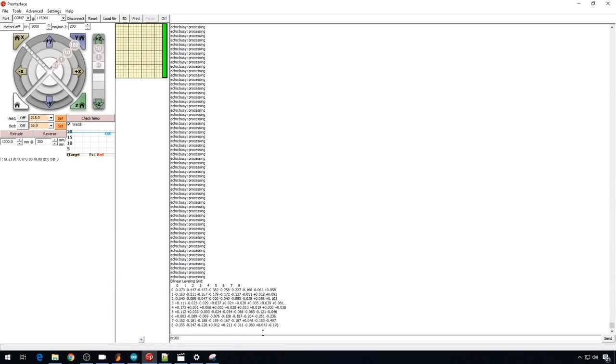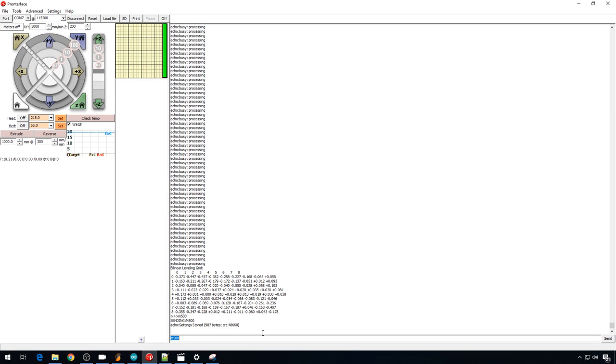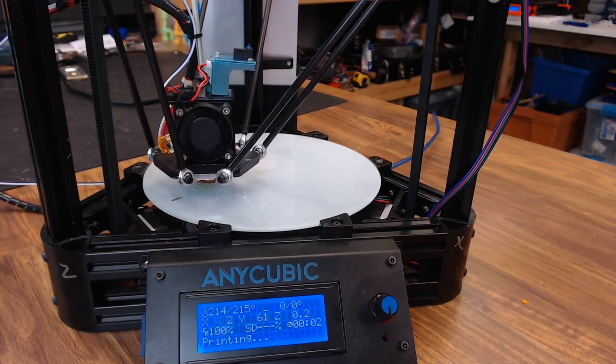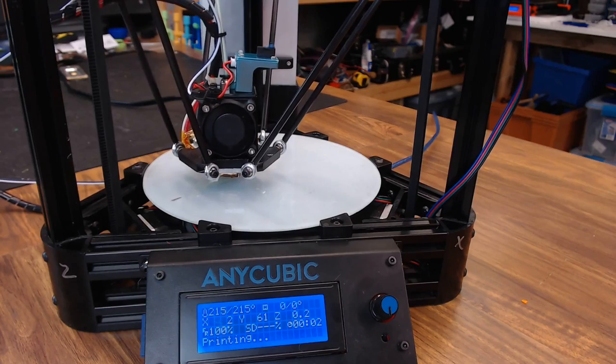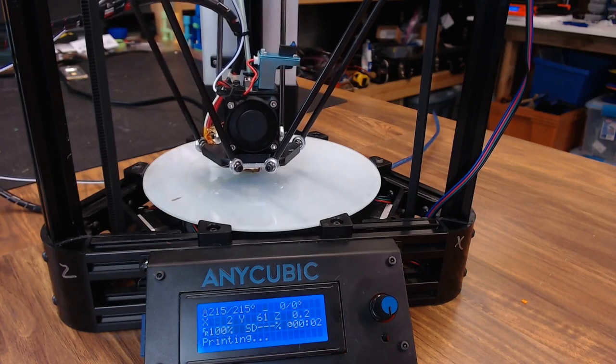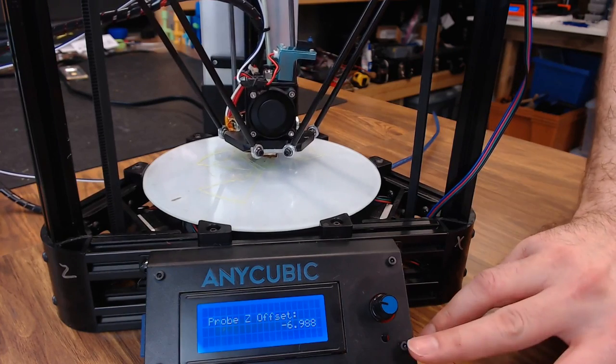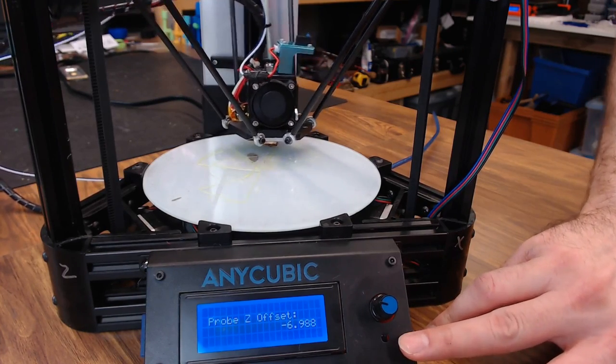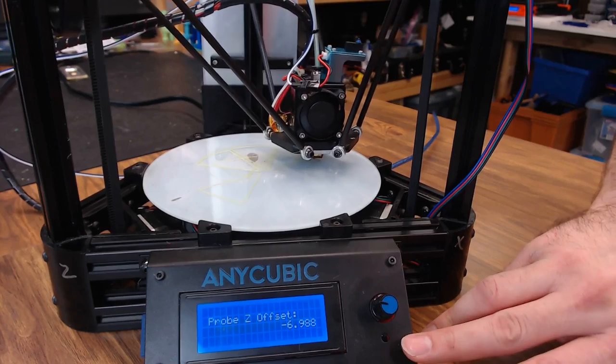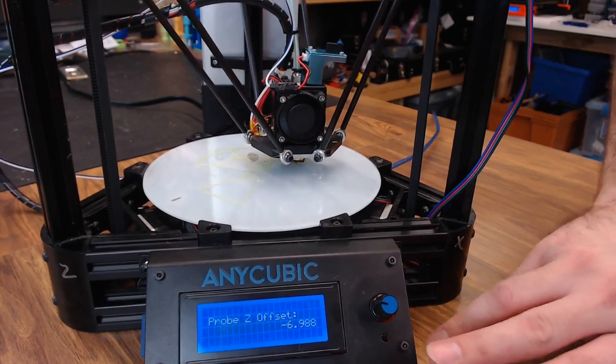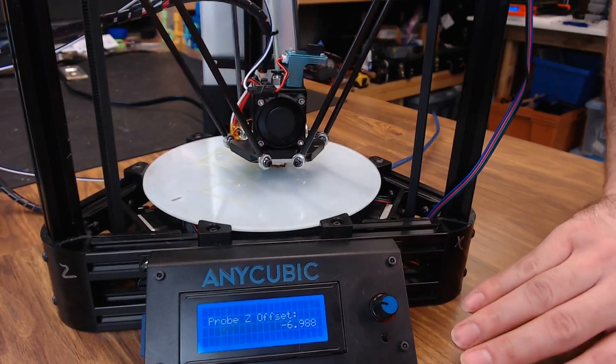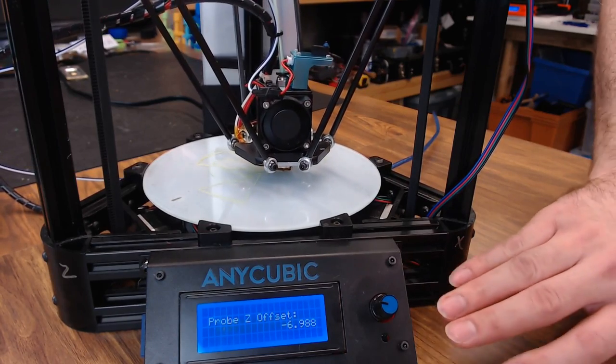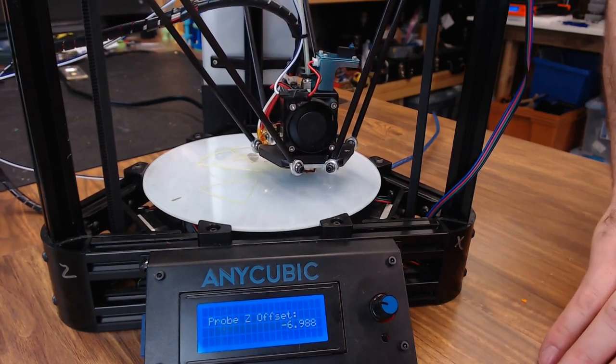Let's save that with an M500 command. And let's try that test print again. And the glass print is looking much more stable. I increased the Z offset with baby stepping, roughly 0.2 of a millimeter. That's looking pretty good. I'm going to go ahead and restart it and let it finish.